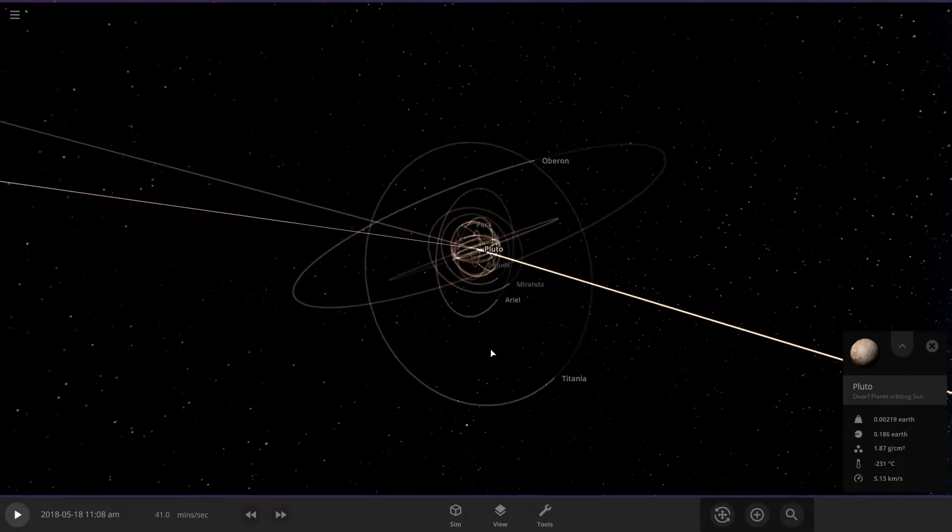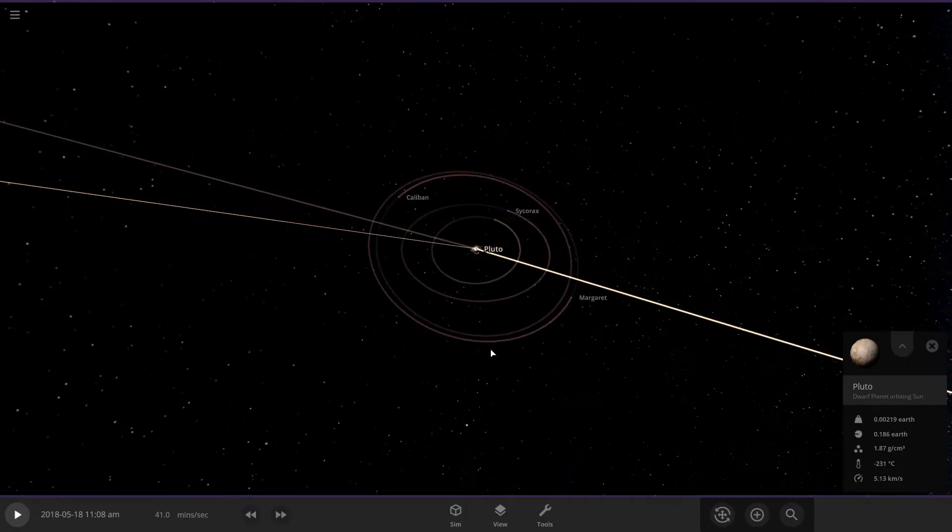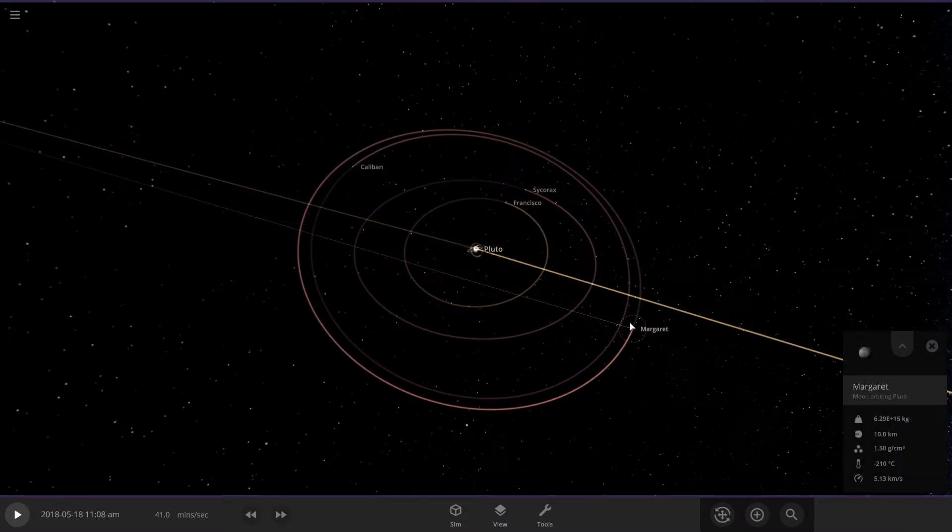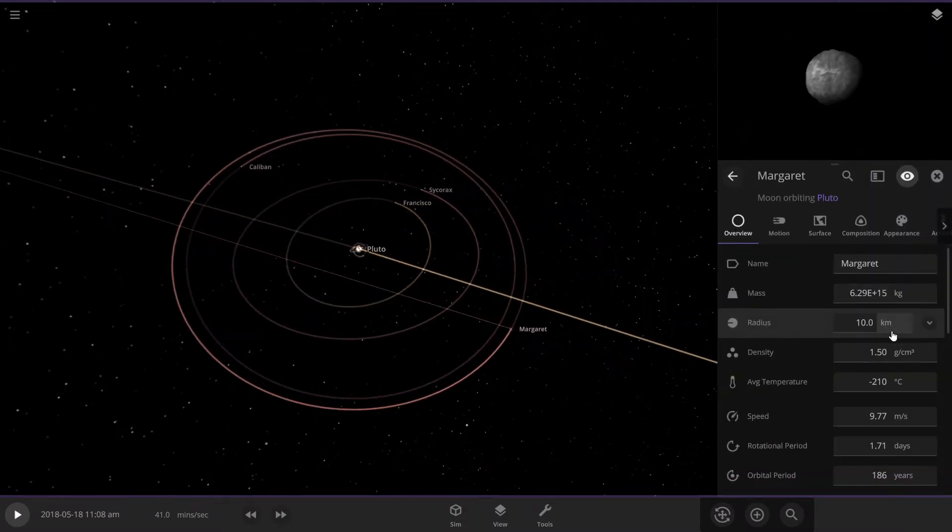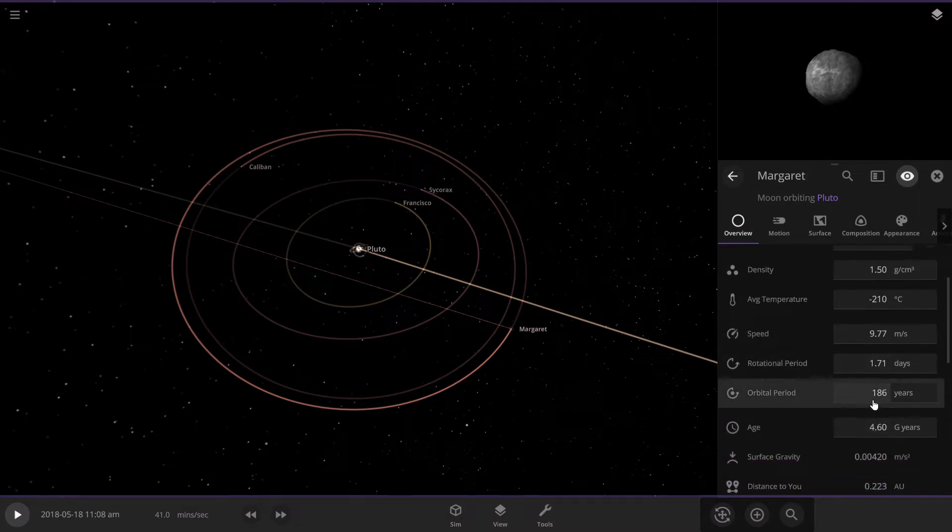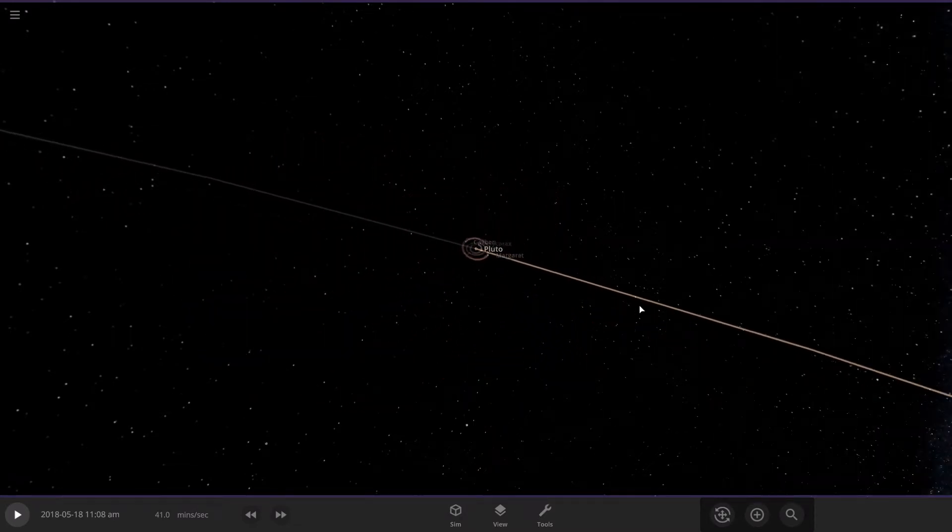So, these are the moons that will orbit Pluto. Like, some of these are way out here. Like, Rhino, this moon. It's a pretty small moon. It takes over 186 years to orbit Pluto.